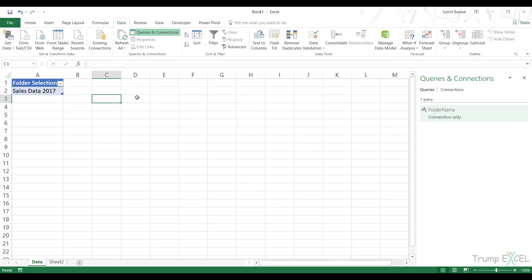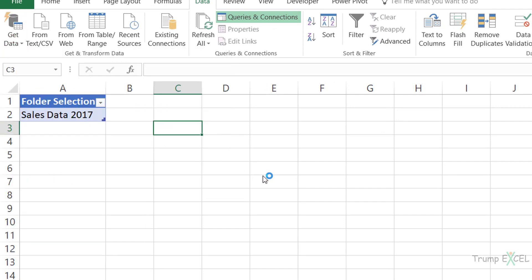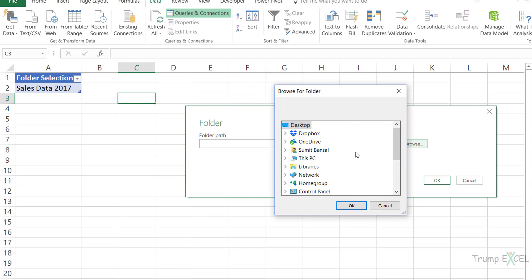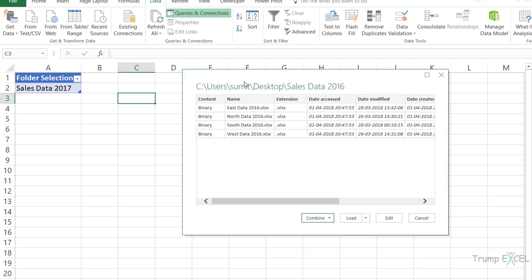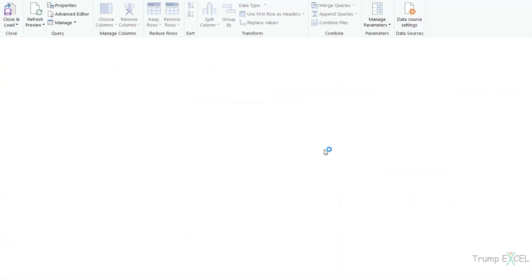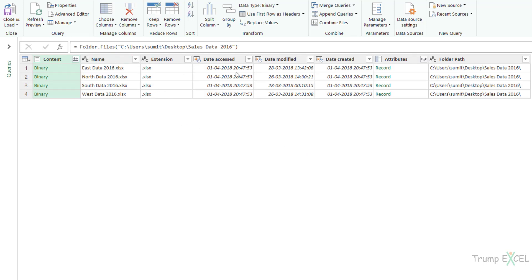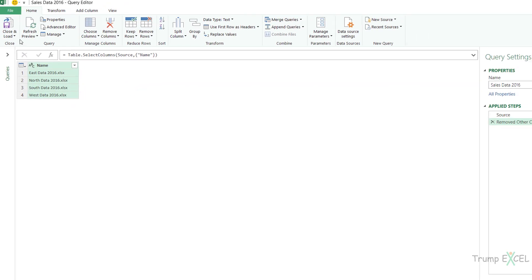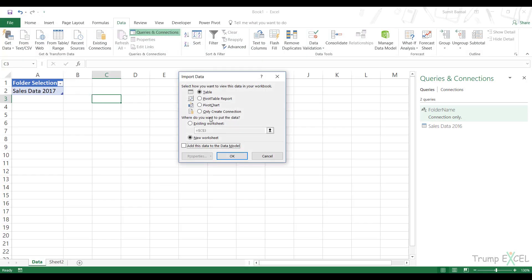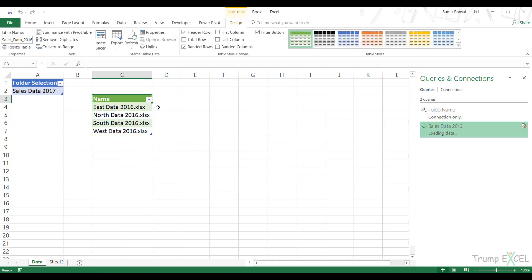The second step is to fetch the data from a folder using Power Query. I go to Data, Get Data, From File, From Folder, and specify the folder path by selecting any of these folders and clicking OK. This opens a preview window showing file details. I click Edit because I only want the file names — not the entire metadata with content, extension, and everything. I right-click and select Remove Other Columns, then go to Close and Load To, specifying an existing worksheet at cell C3.